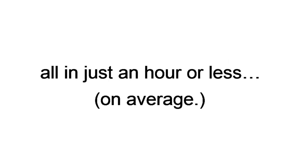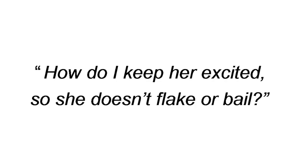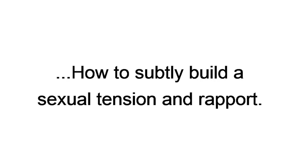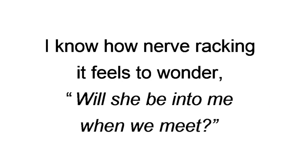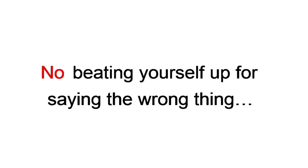But you've got to be wondering, what do I do when I do get my first date set up? What do I need to get prepared? How do I keep her excited so she doesn't flake or bail? I got you covered. I'll tell you what to wear for different scenarios. What questions to ask so she's doing all the talking. How to subtly build a sexual tension and rapport. When to talk about yourself and what to say. I'll expose the three best lines to close the deal. I know how nerve-wracking it feels to wonder, will she be into me when we meet? So I created conversation sequences, like dating cliff notes, so you're never at a loss for what to say or do. No awkward silences. No sitting there while you watch or scroll Facebook in boredom. No beating yourself up for saying the wrong thing at the exact wrong time.